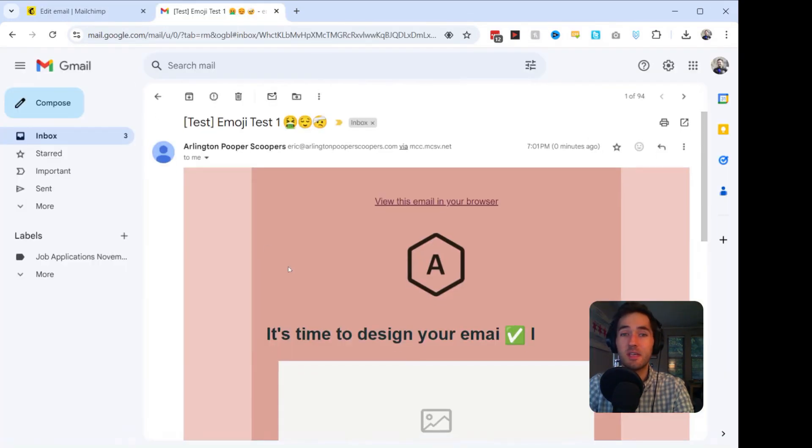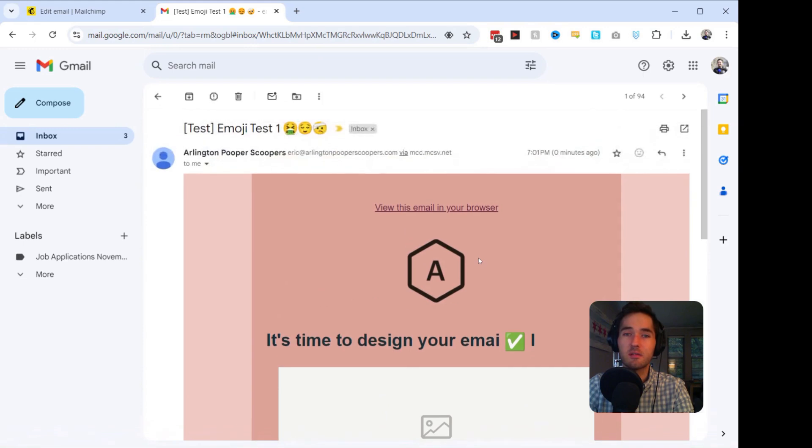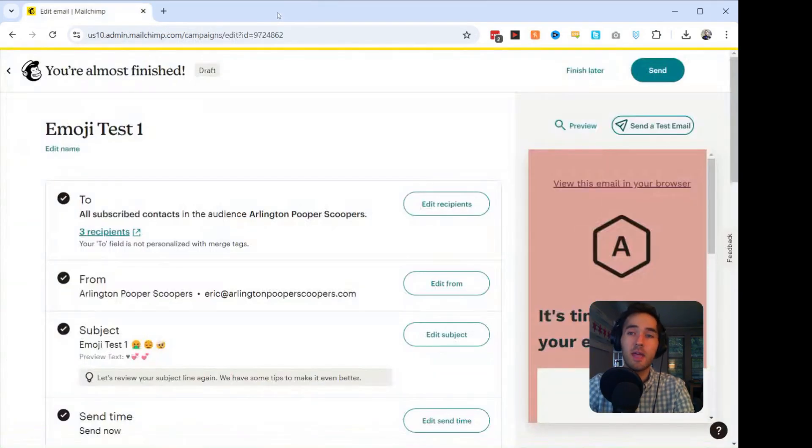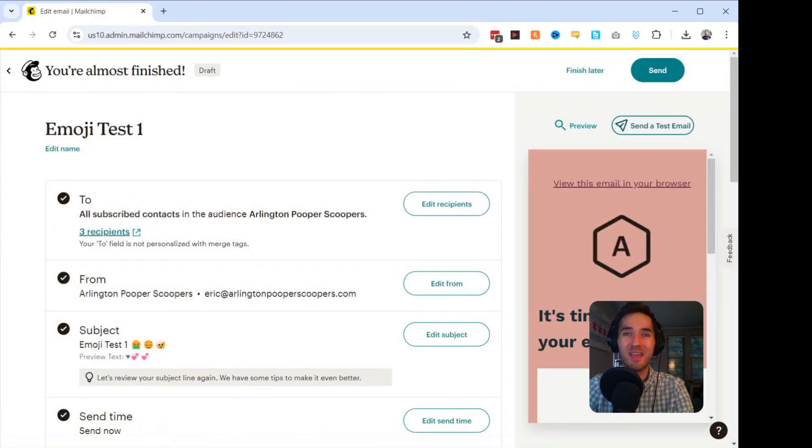So as you can see here, this email looks like it is loading correctly. The emojis are up here, and the emojis showing correctly in the body of the email. So now that we've verified that it works, we can go ahead and send this off to our customers. And hopefully the emojis will add a little bit of spice to the life.